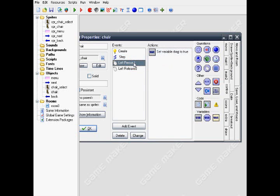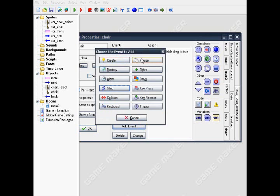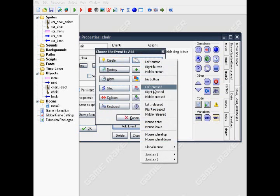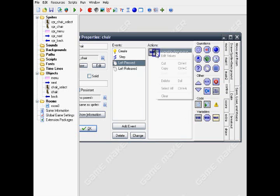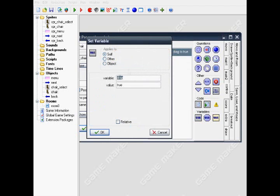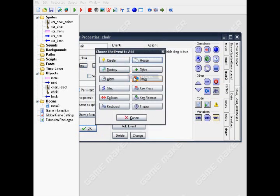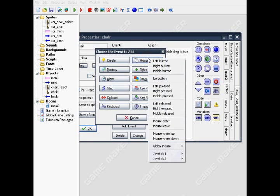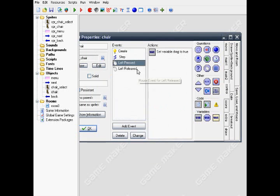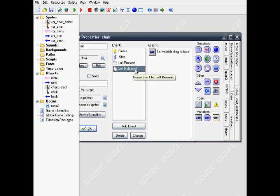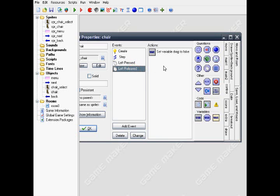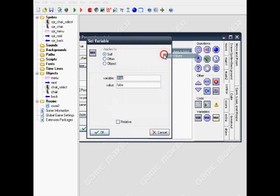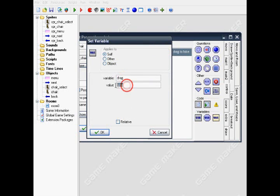For the left press event, drag in the set variable code and set it drag to true, apply to self. Duplicate it into the left release event, just change it true to false. That's it.